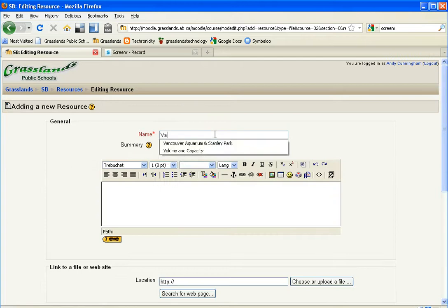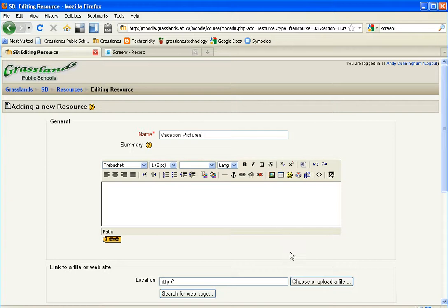If you want to name them, I'll call them vacation pictures. Go down and select choose or upload a file.